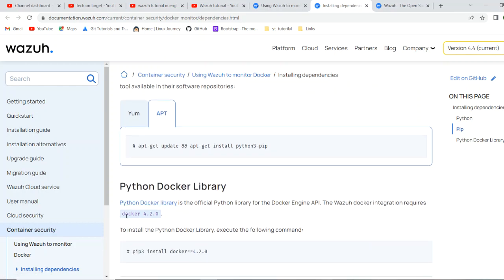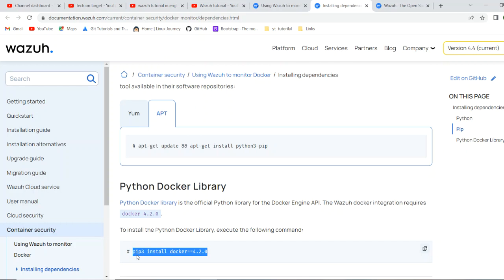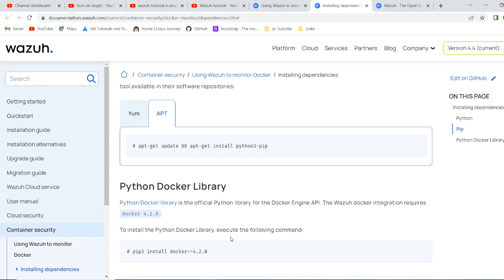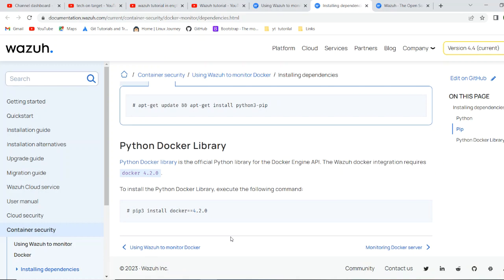And pip 3, using pip 3, you install or upgrade the pip. Then in the last, you have the dependency of Python docker library. Currently here is the Docker 4.2.0.